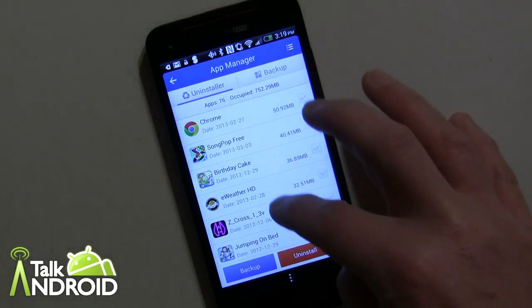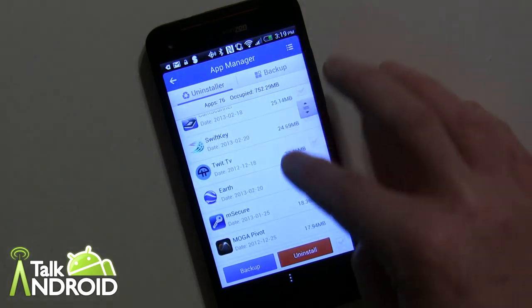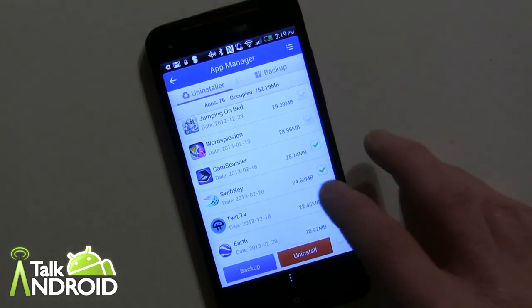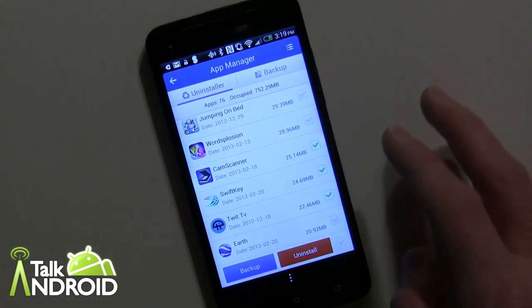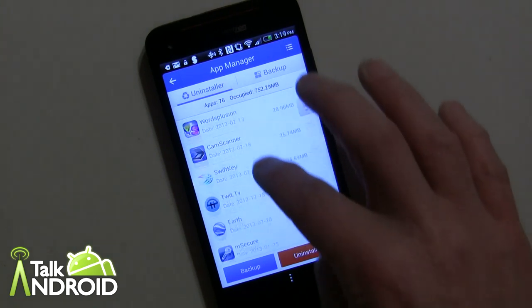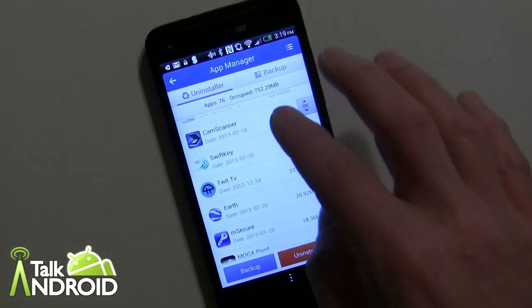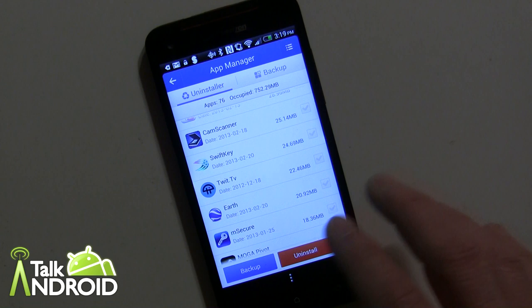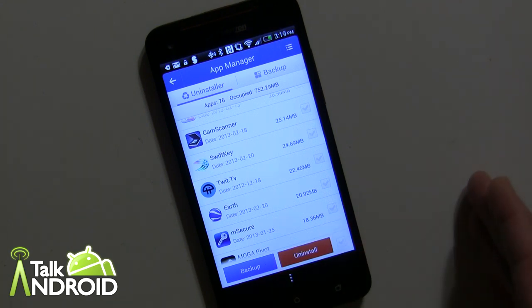You can quickly check off the ones that you don't want anymore. I'm just going to go ahead and uncheck those so I don't do anything by mistake. You can quickly uncheck or check those and then uninstall them in one swoop, which is very nice and easy and efficient.